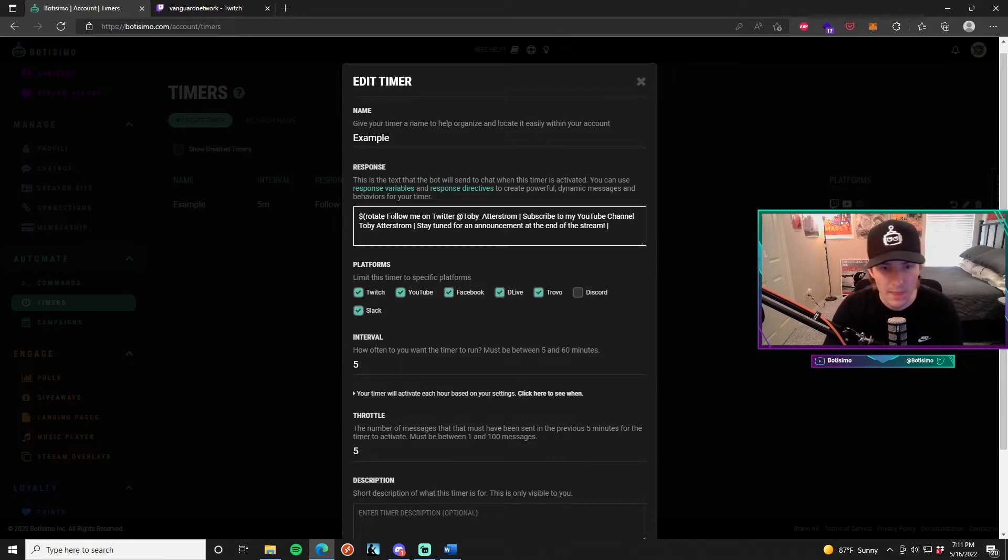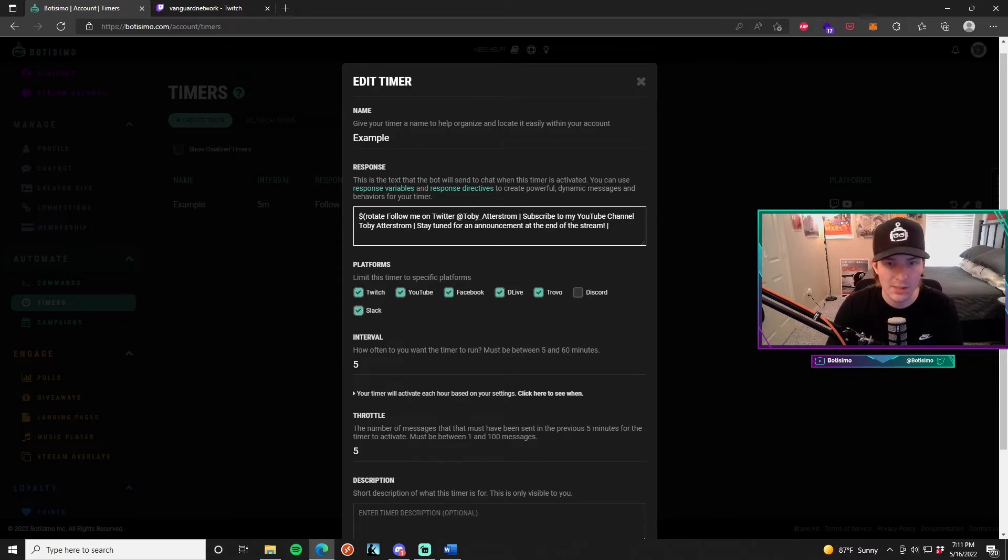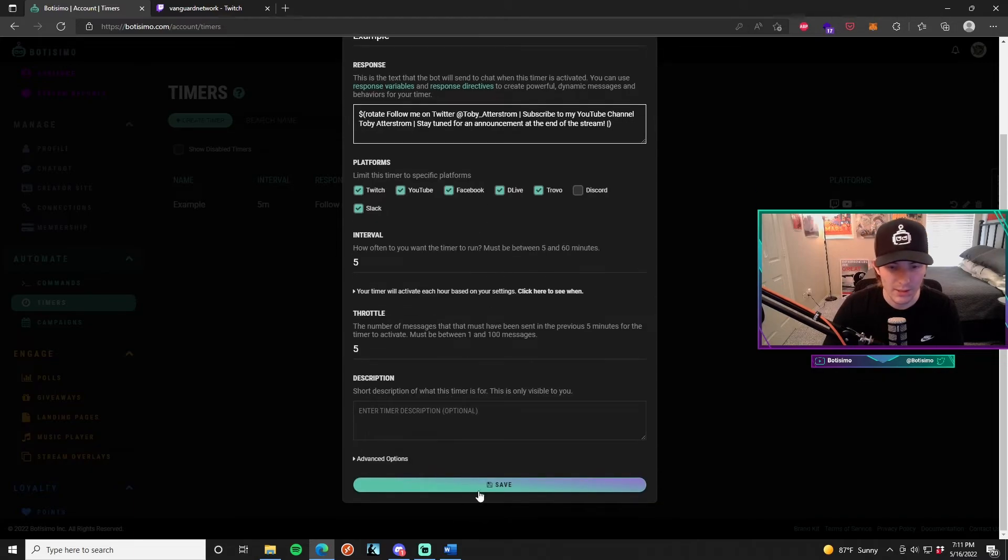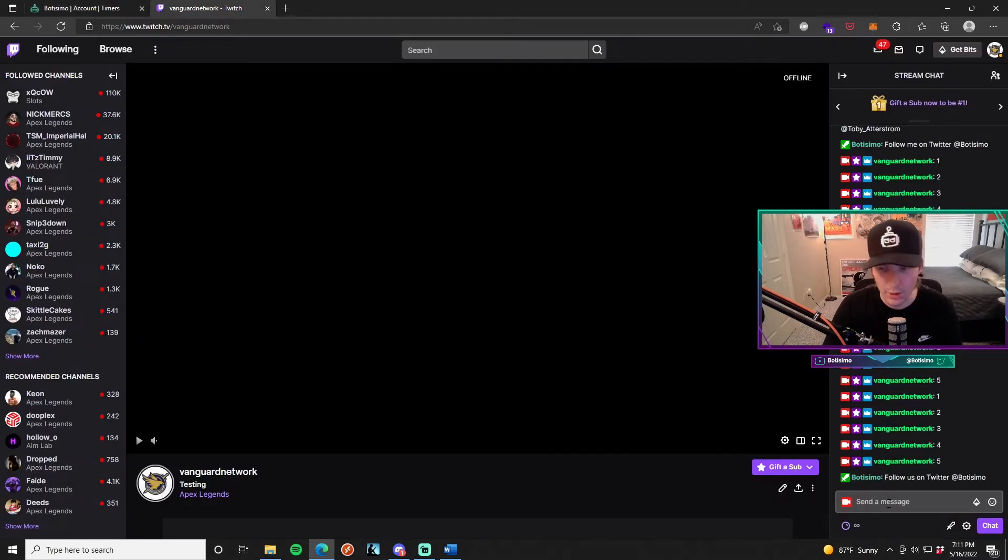It says follow me on Twitter, subscribe to my YouTube channel, and stay tuned for announcement at the end of the stream. So when I use this function and I go ahead and hit save and I go back to my Twitch stream.